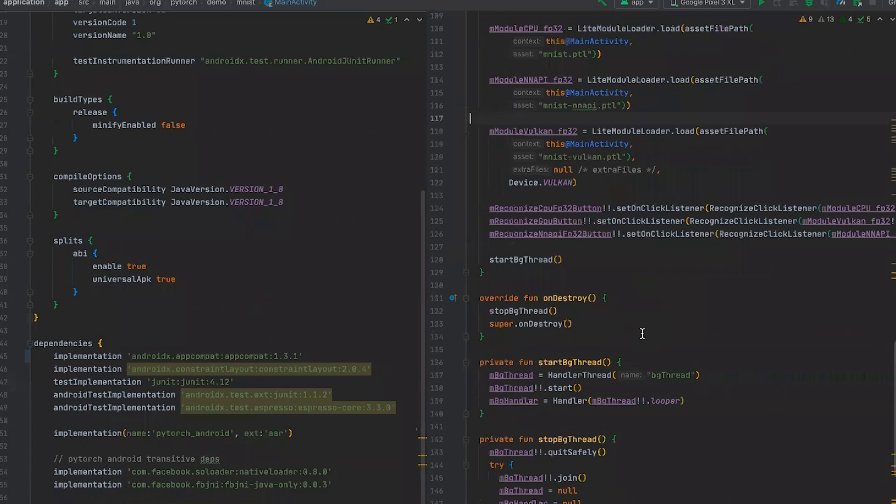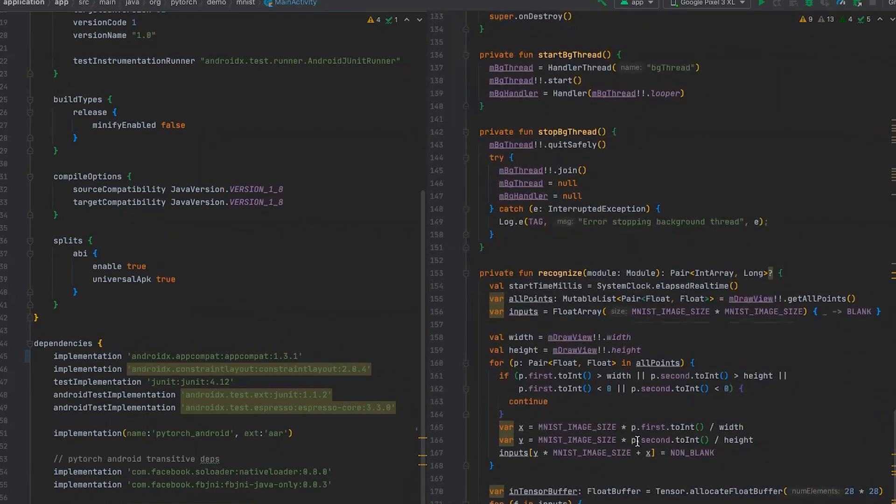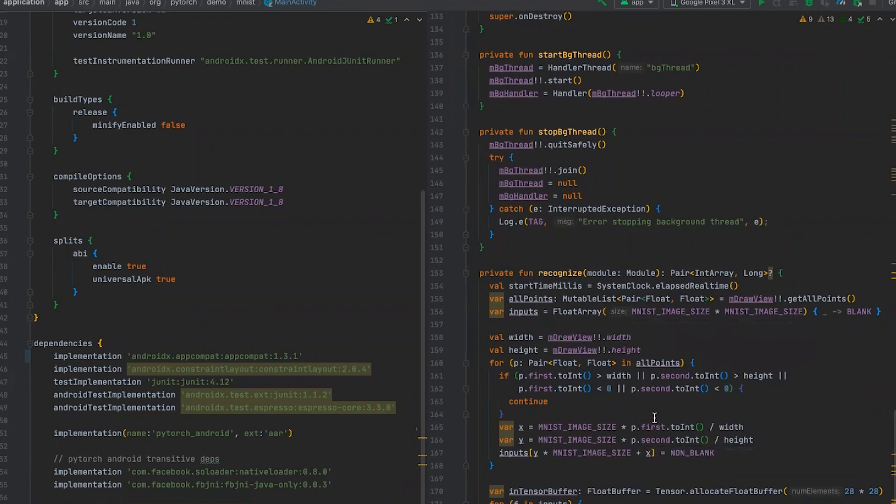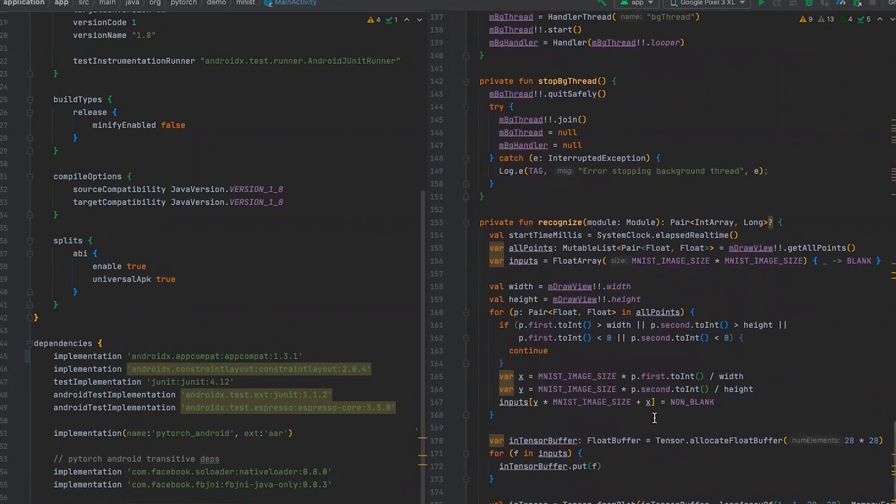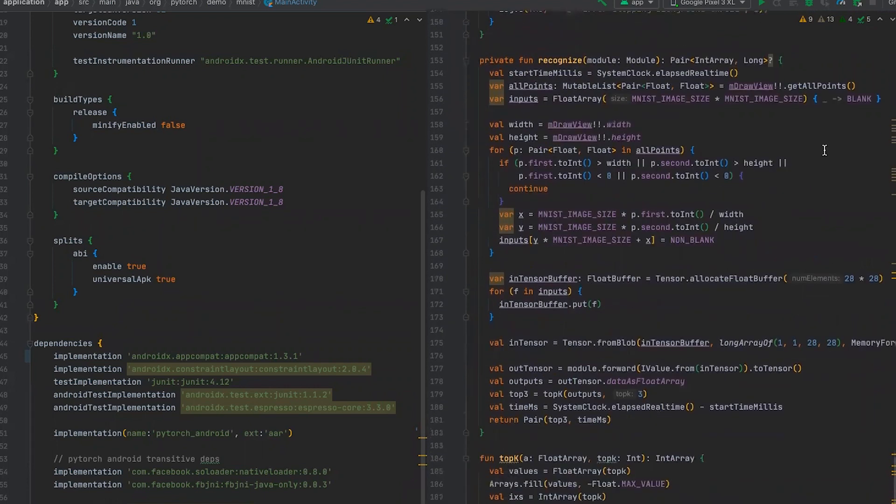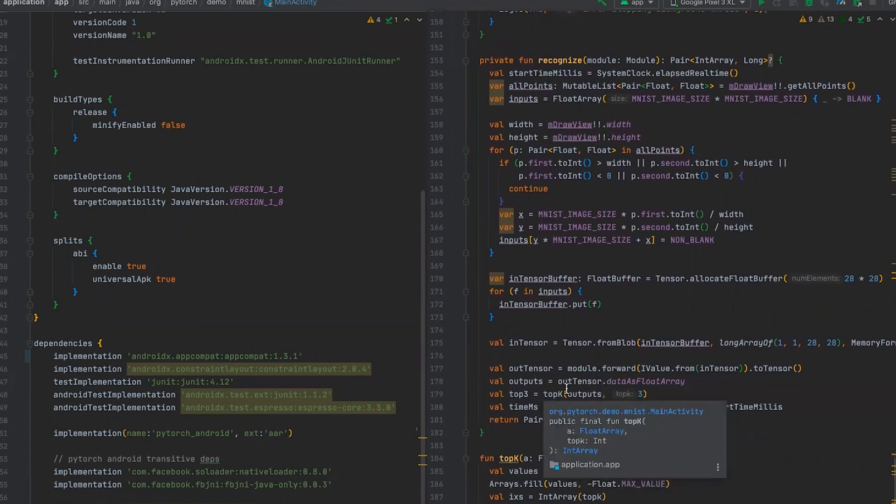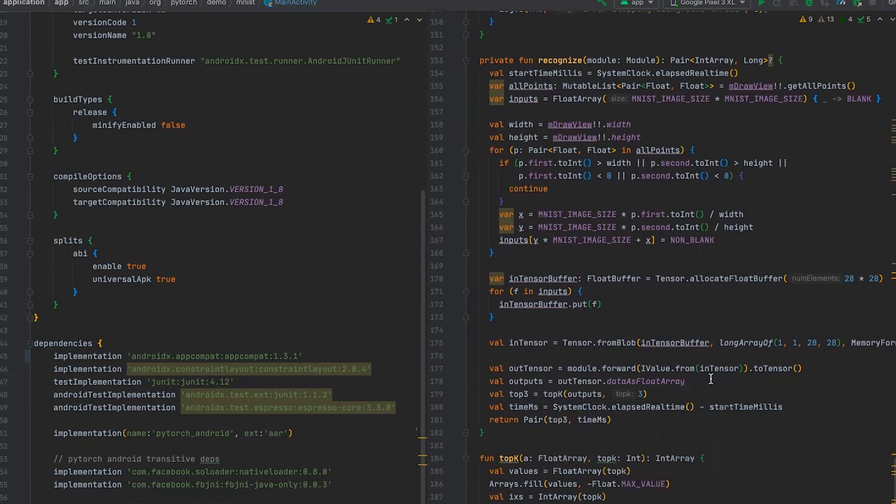What is happening next is that we are collecting inputs from our input area where we have drawn the digit. We are preparing the input tensor the size of 28 by 28. And we are forward, calling forward of our module. And we are collecting the outputs, which will be probability of our digits. And we are taking the top three probabilities and showing top three digits.